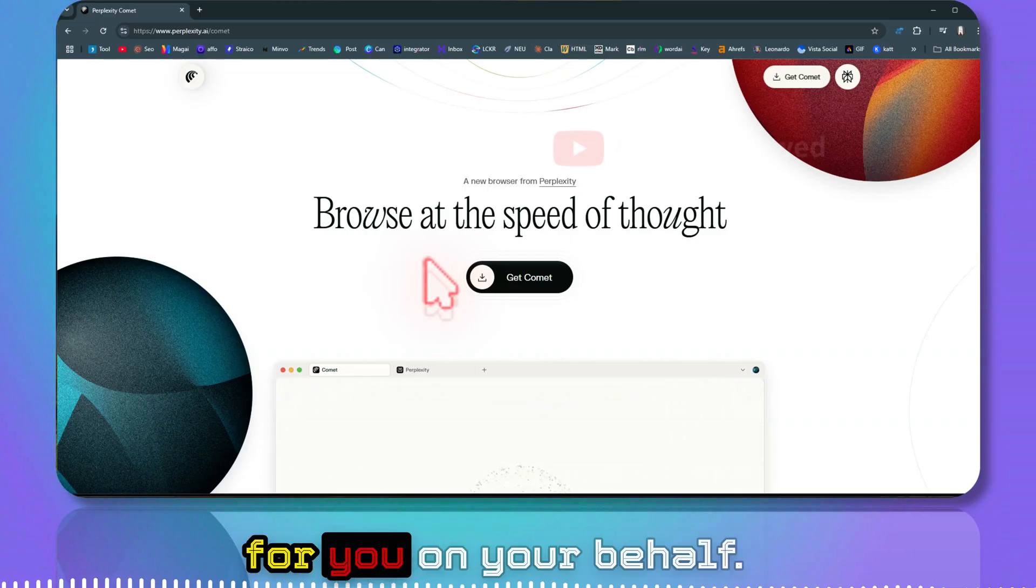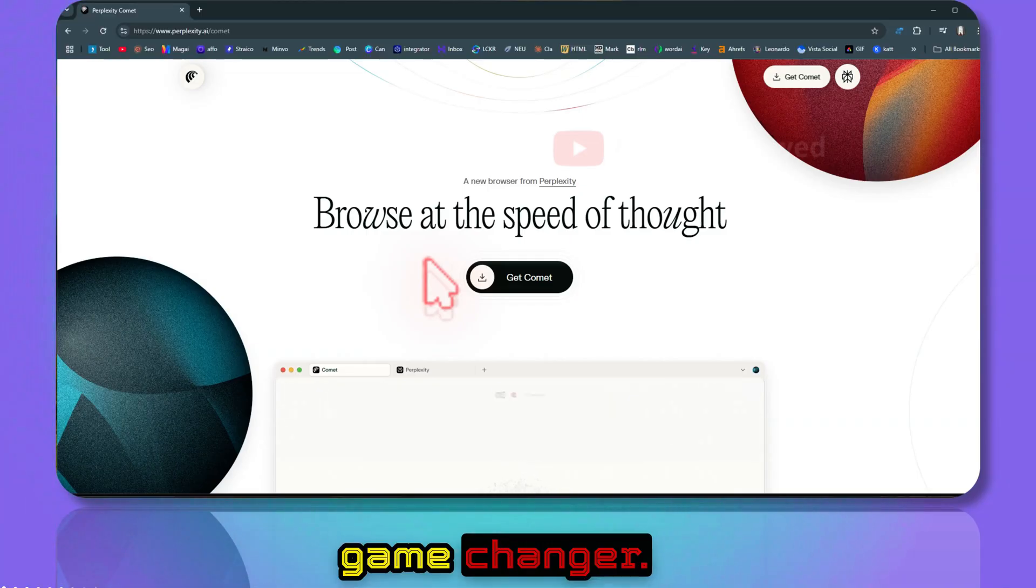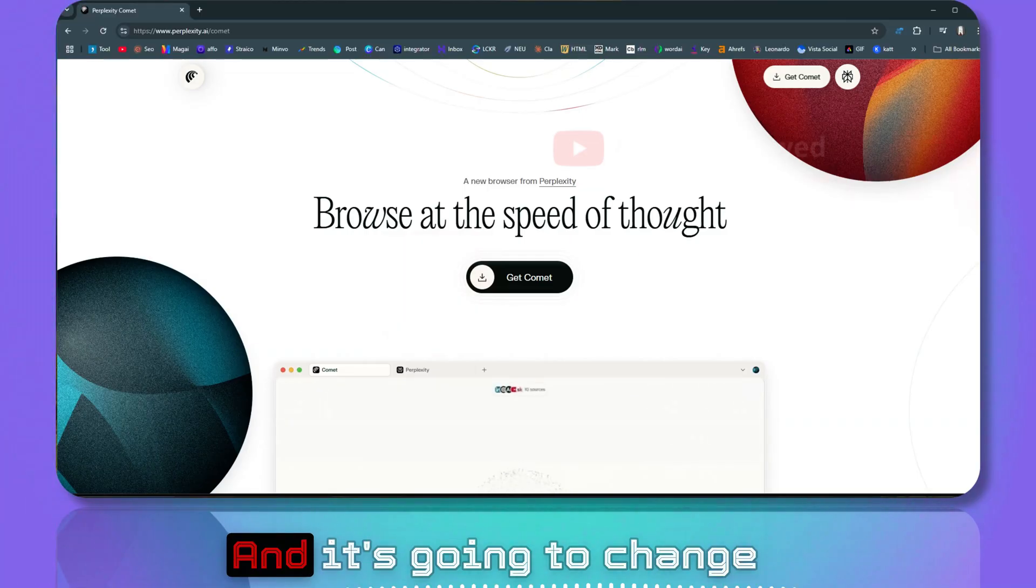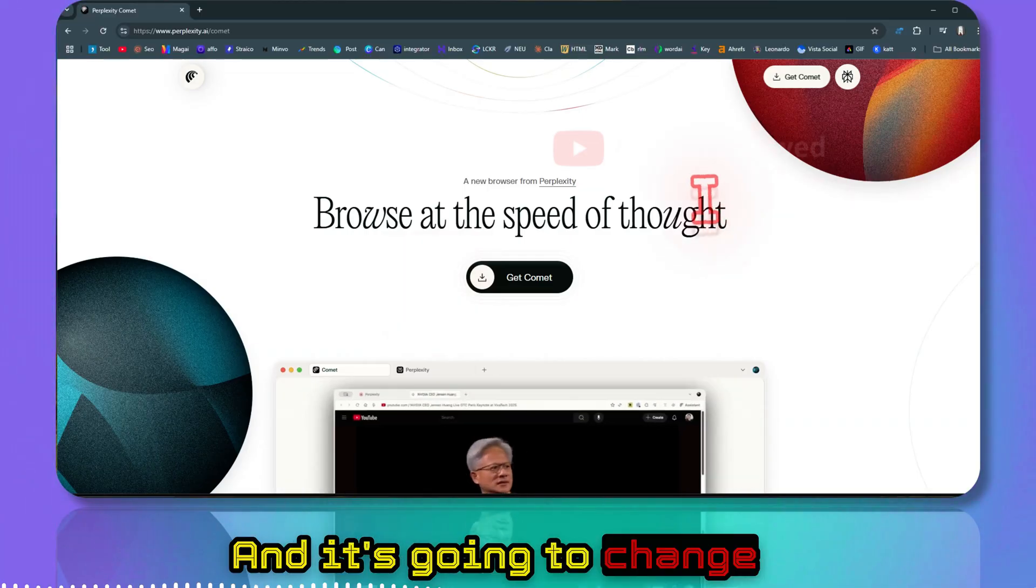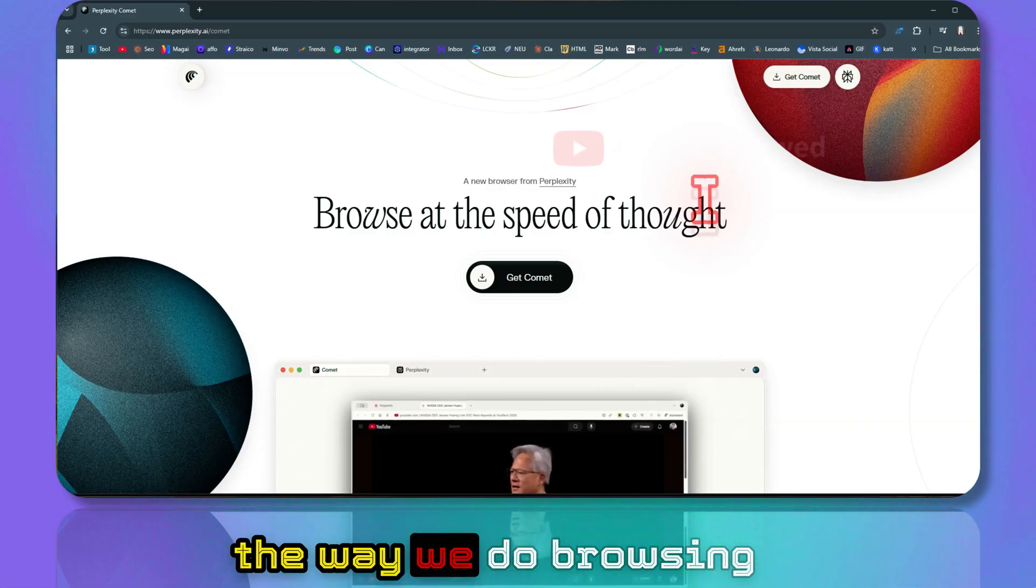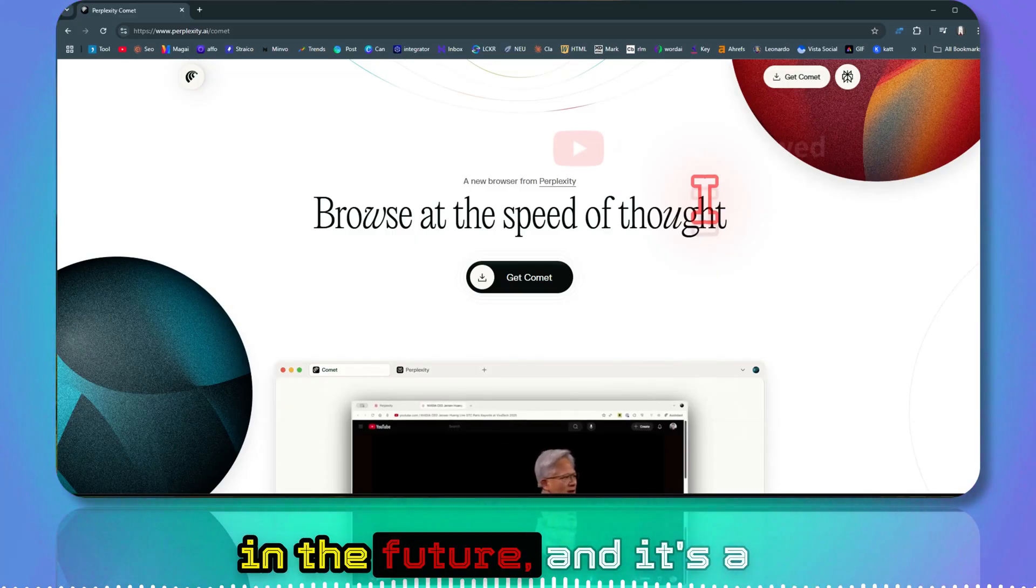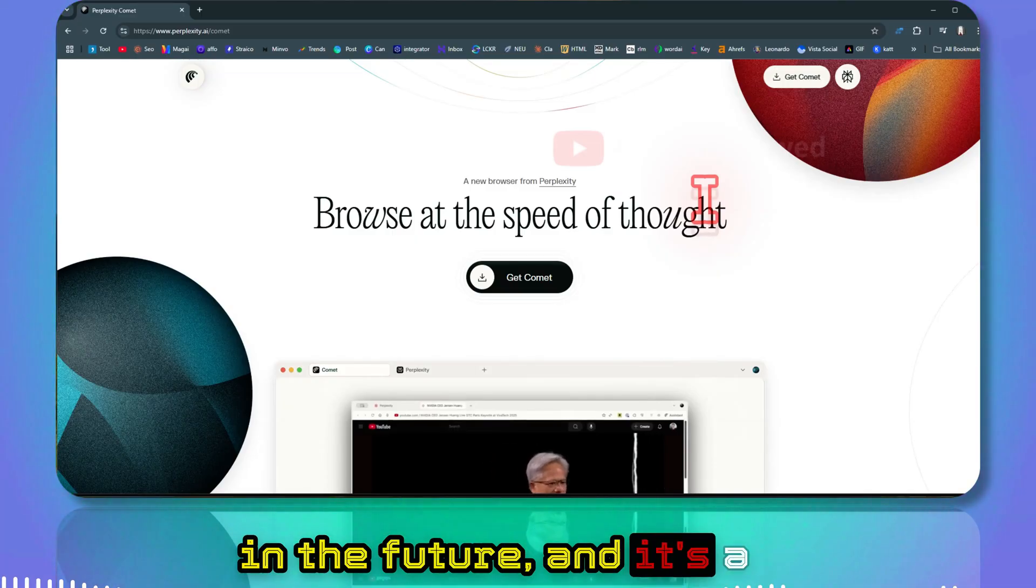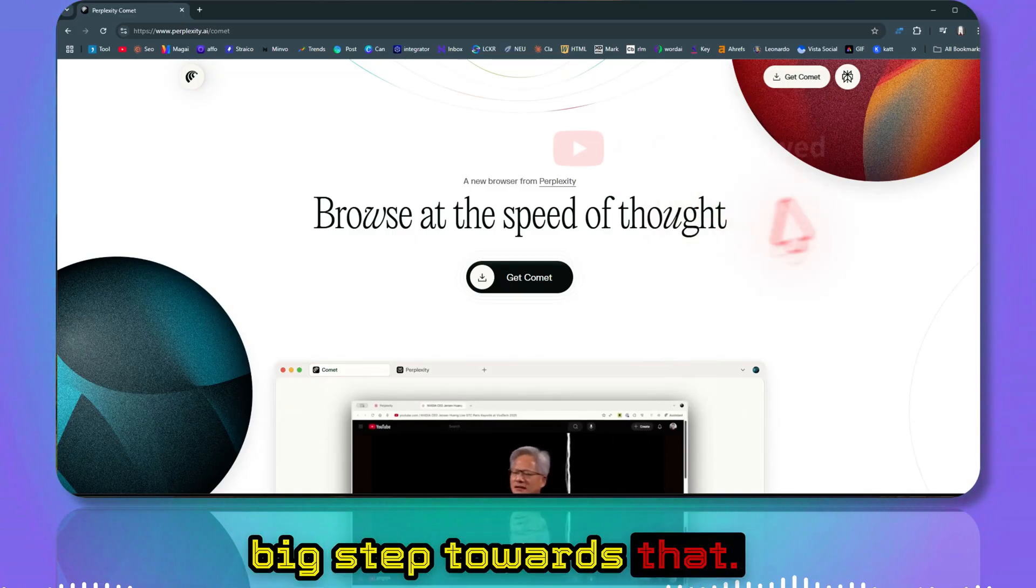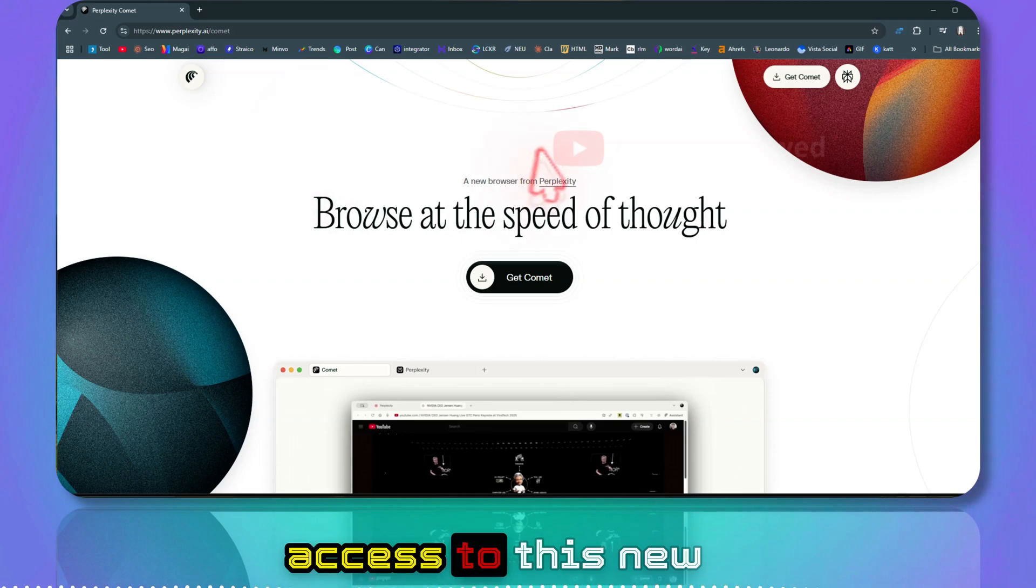That's really a game changer and it's going to change the way we do browsing in the future. It's a big step towards that.